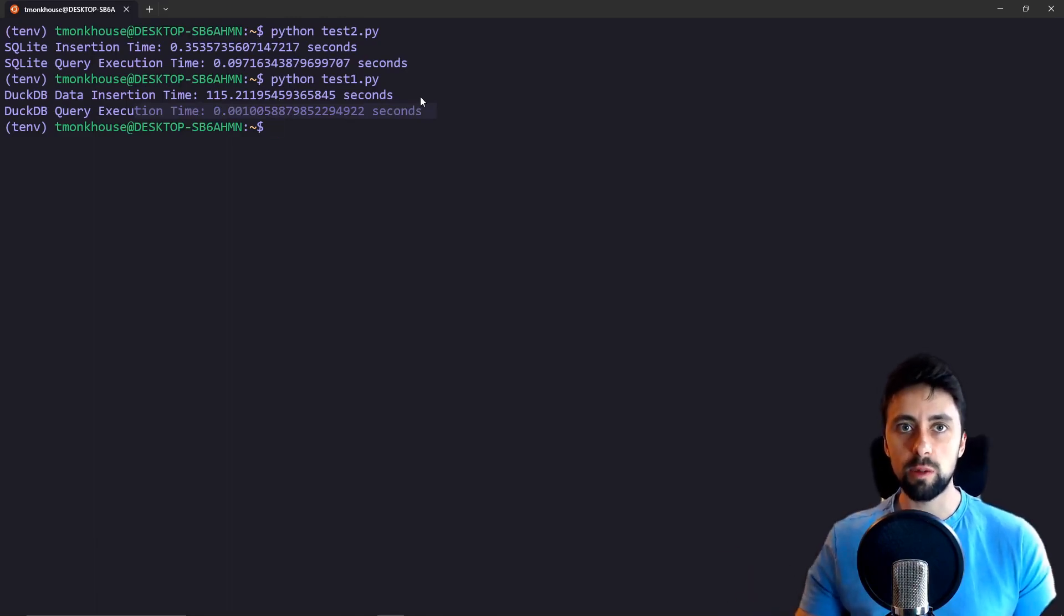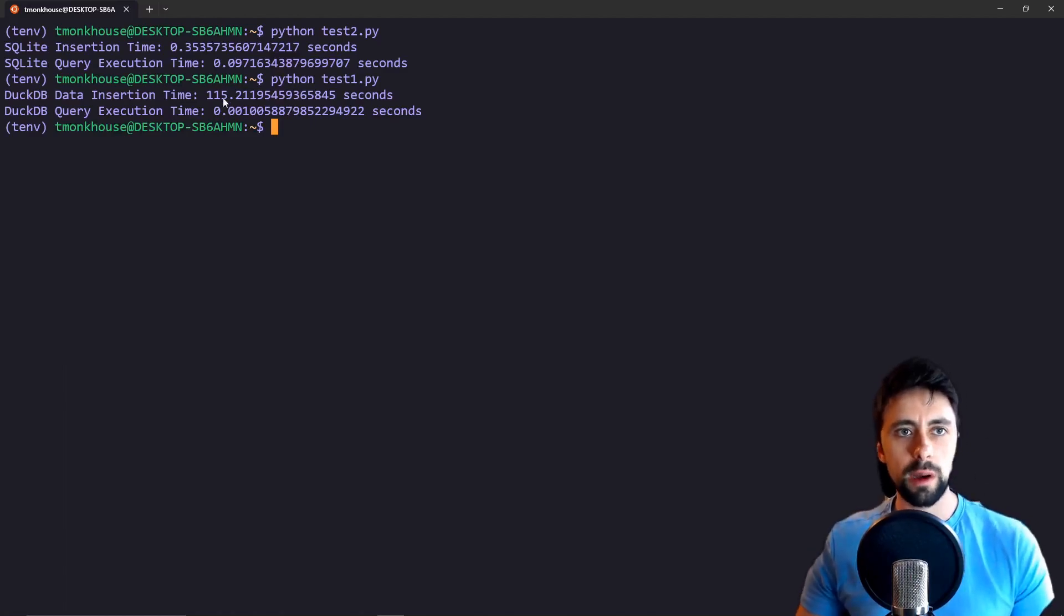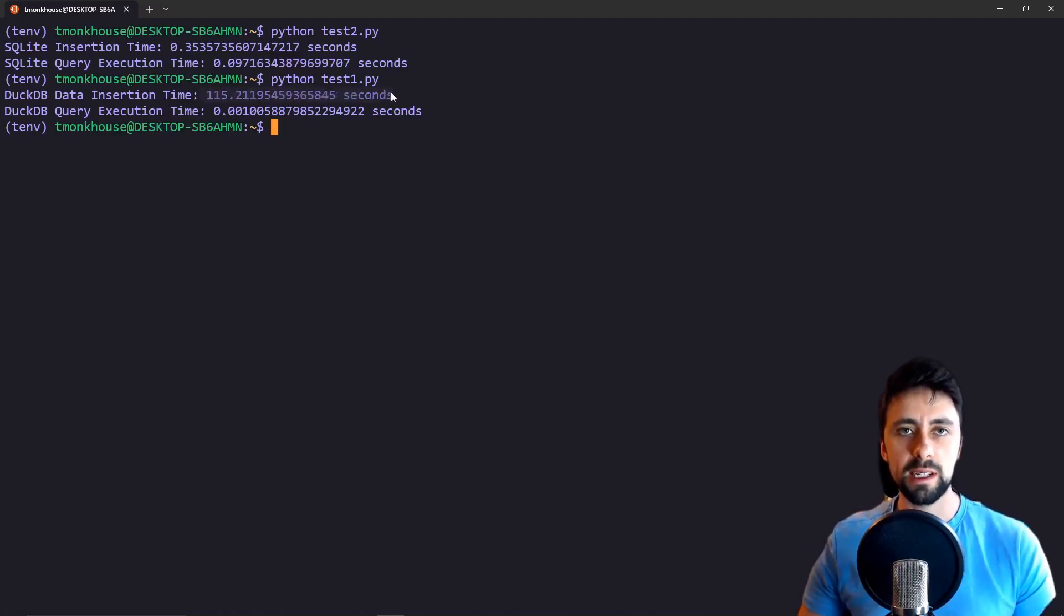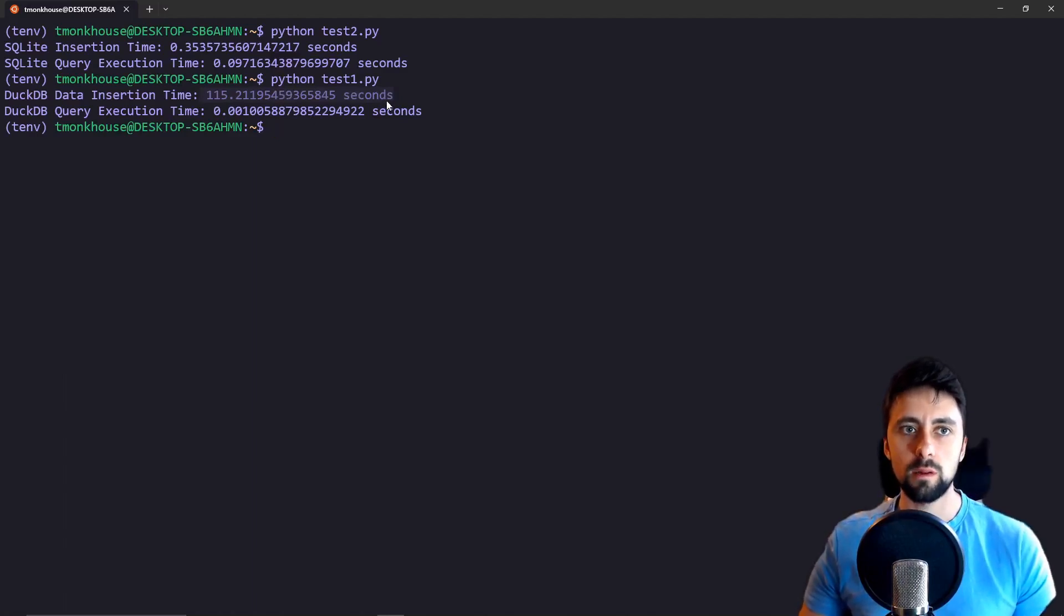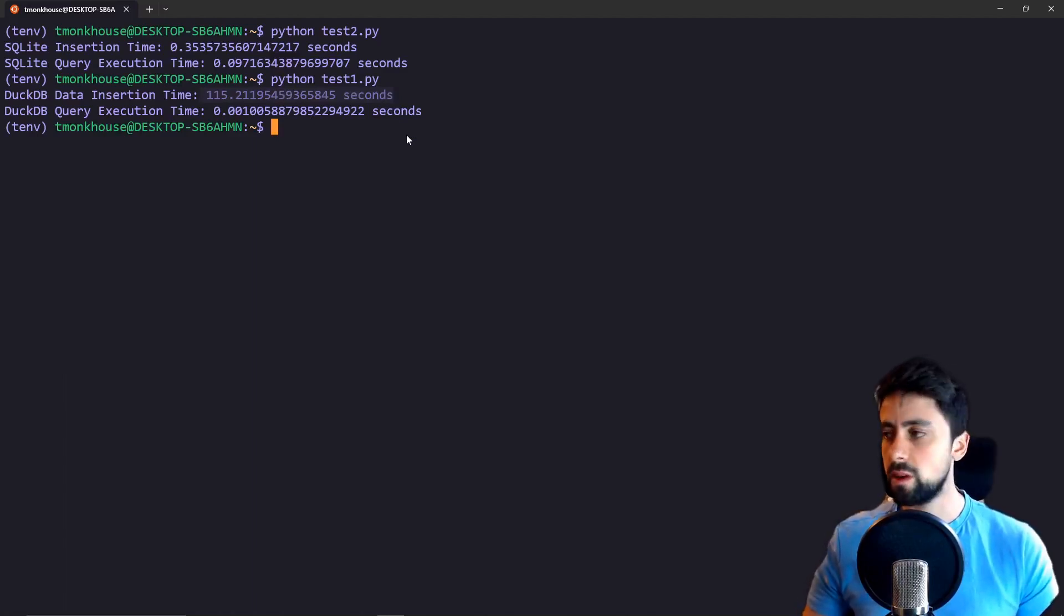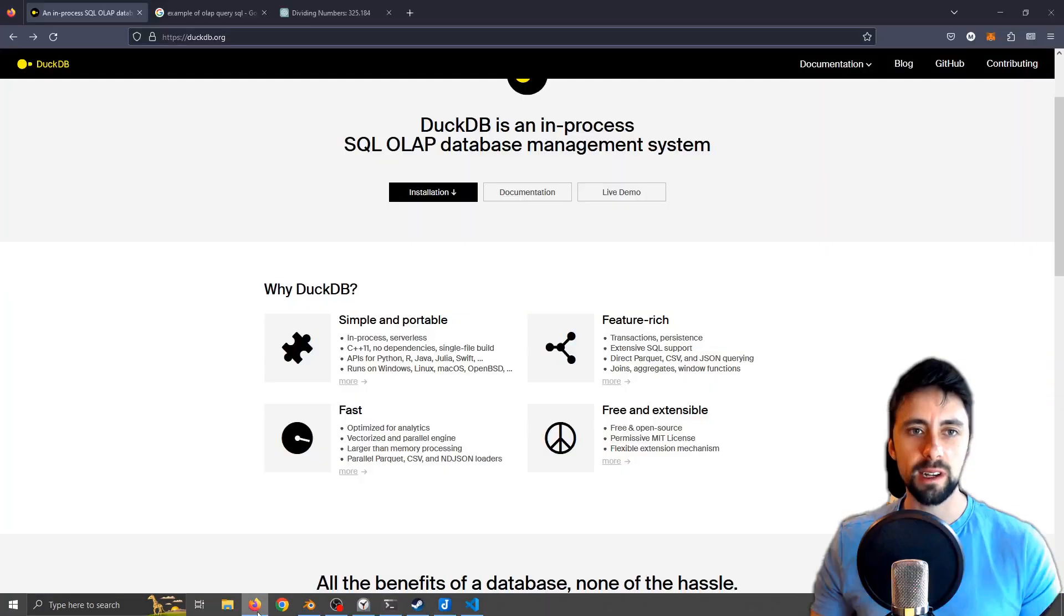Now the obvious elephant in the room and the thing we need to talk about is the amount of time it takes to insert that data. How do we get around that or how can we think of a system when we get around that? And actually just out of curiosity I have just updated the code to add one piece of data for both of them.